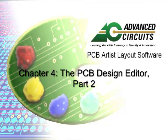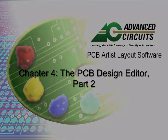This is the continuation of the PCB Artist Video Tutorial Series on Board Design. This video tutorial covers the second part of Chapter 4, PCB Design Editor.